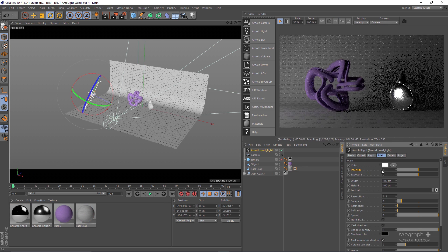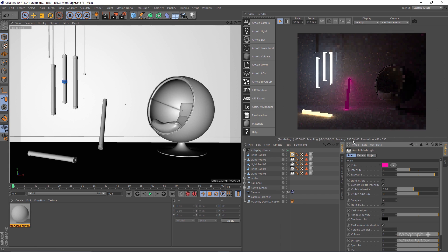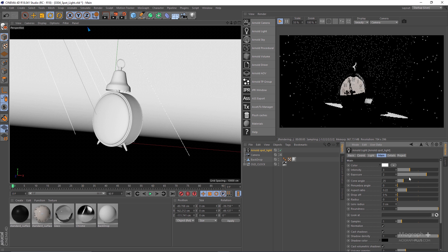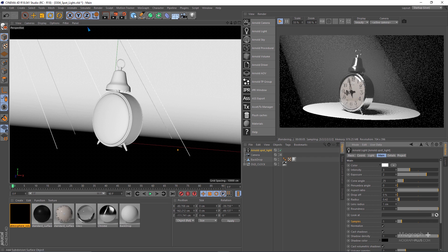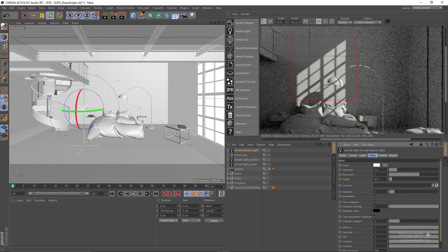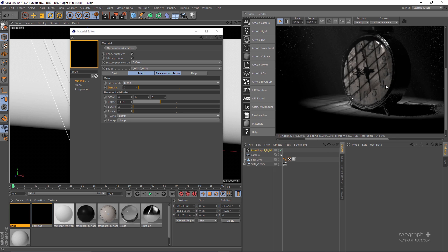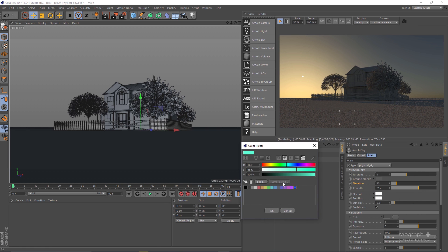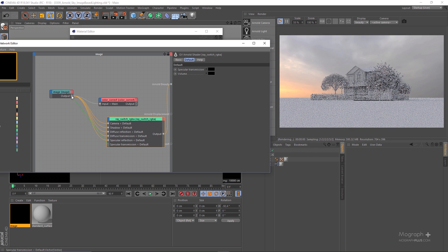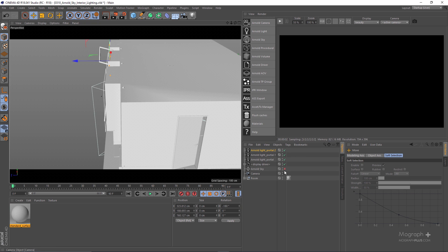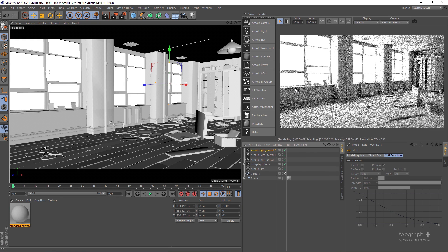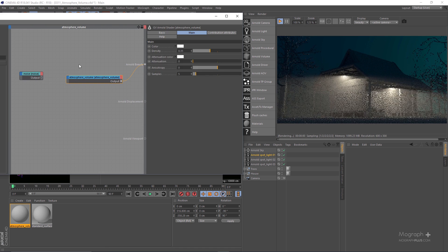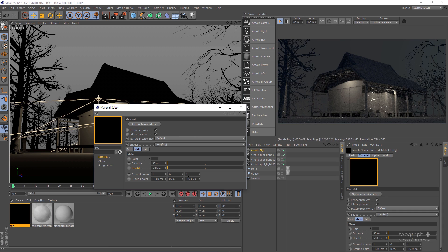The next section of the course is dedicated to lighting. We learn about different lights in Arnold and different lighting techniques. We learn about area lights, spot, distance and point lights, mesh and photometric lights. We learn what are light filters and how to use them, what is physical sky and image-based lighting. You learn how to approach interior lighting in Arnold 4 Cinema 4D and much more. We learn about the amazing volumetric effects in Arnold, including atmosphere volume and fog. The lighting section of this course is about 1 hour and 35 minutes in 12 lessons.